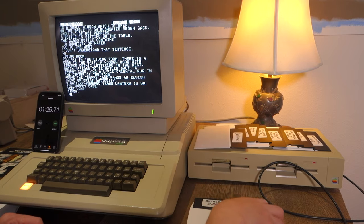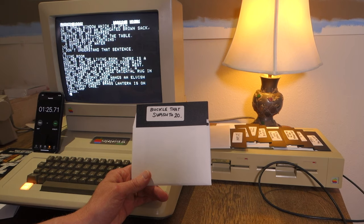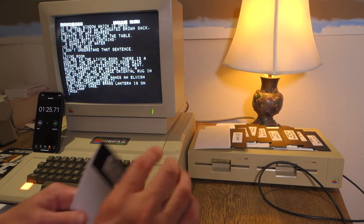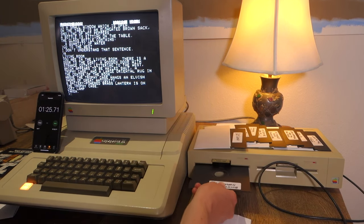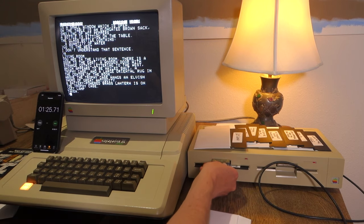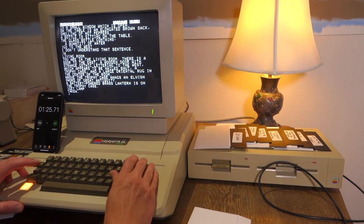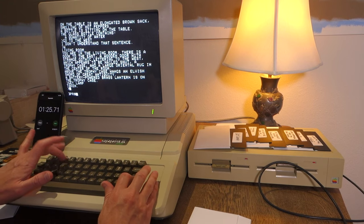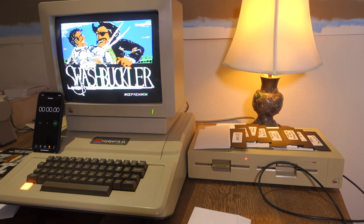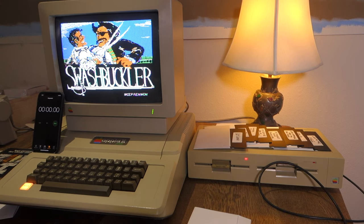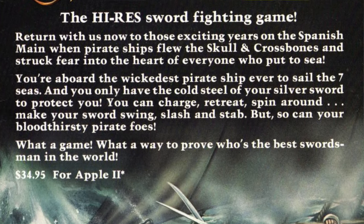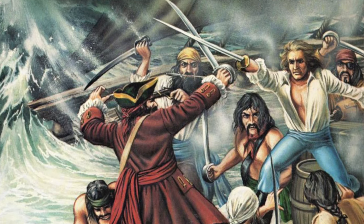All right it felt just like Wade from Ready Player One there when I was getting the lamp. The final disc in the series of nine is called buckle that swash to 20. So I'm pretty sure this is going to be Swashbuckler which is actually one of my favorite games when I was growing up. Sure enough Swashbuckler written by Paul Stevenson published by Datamost in 1982.